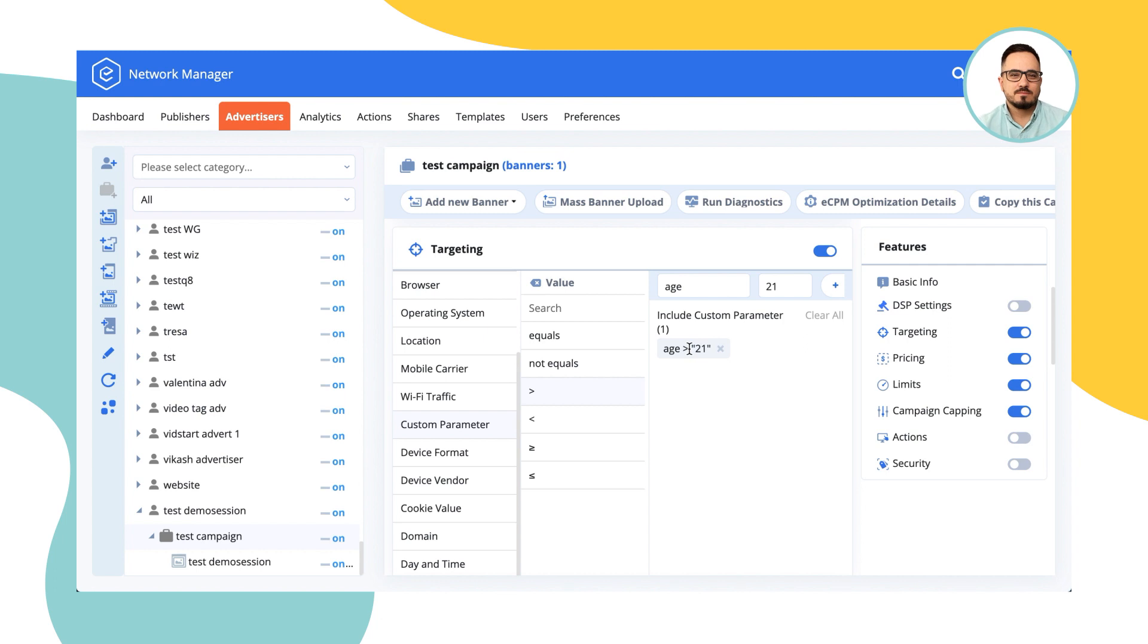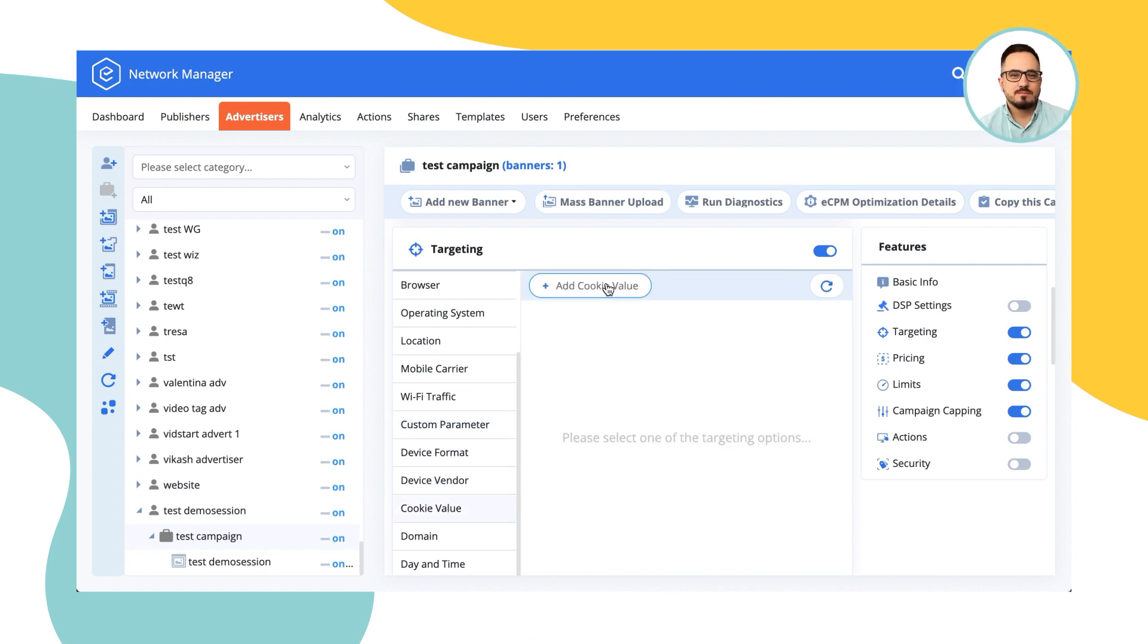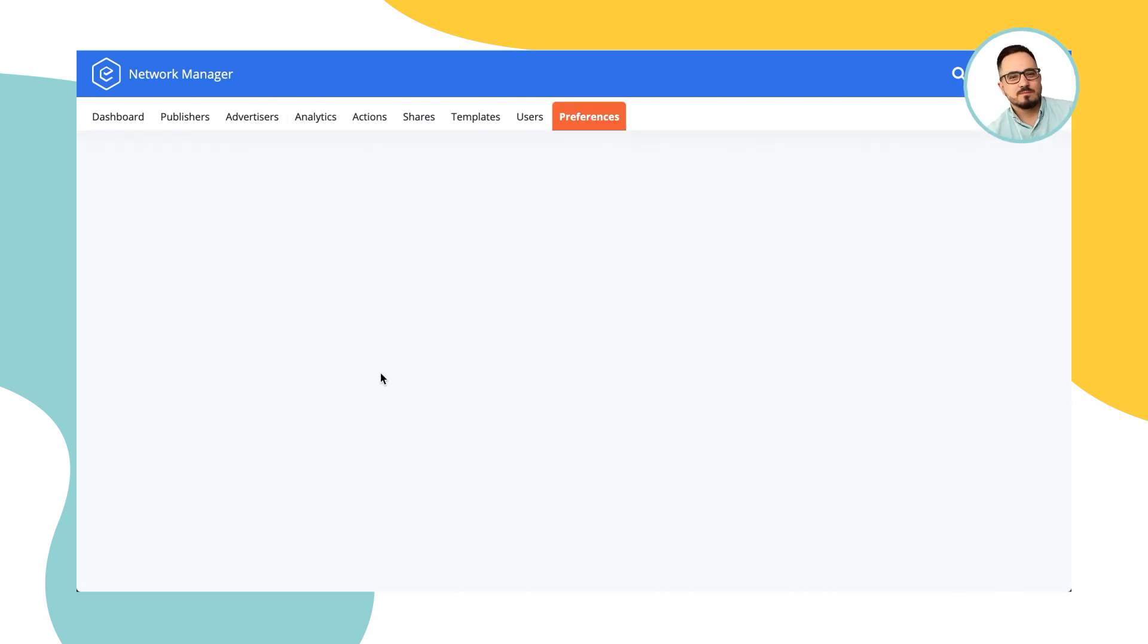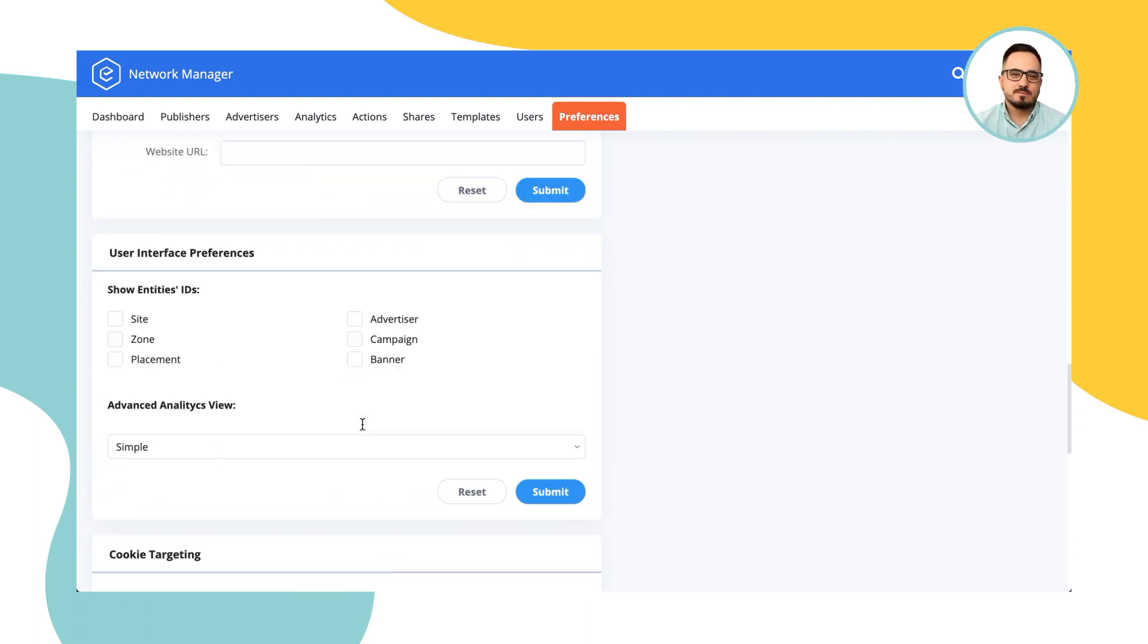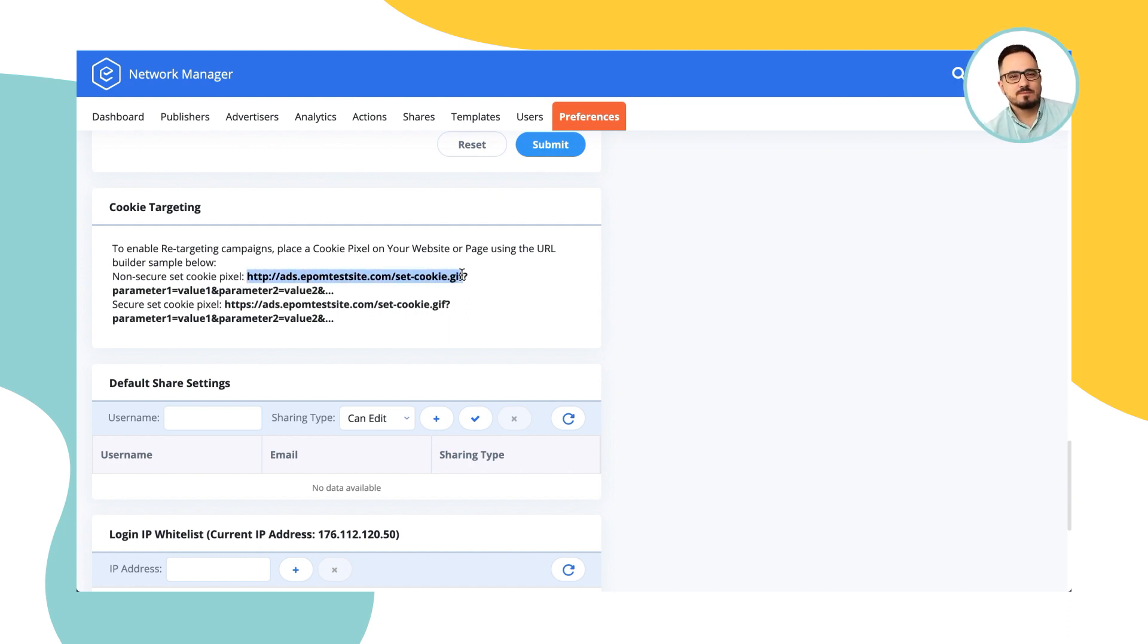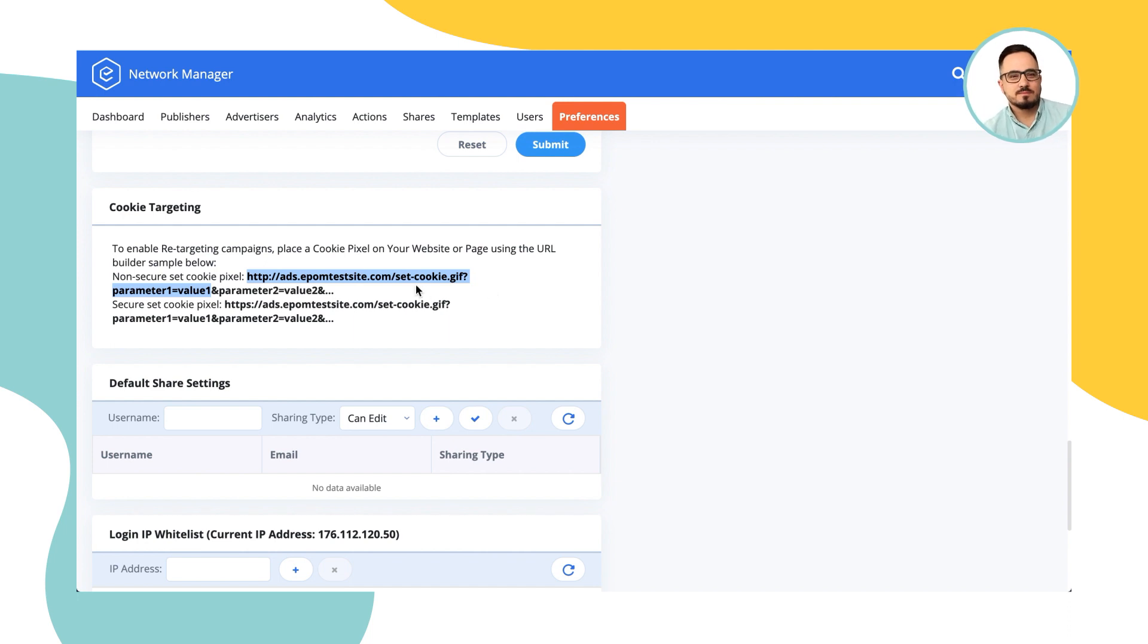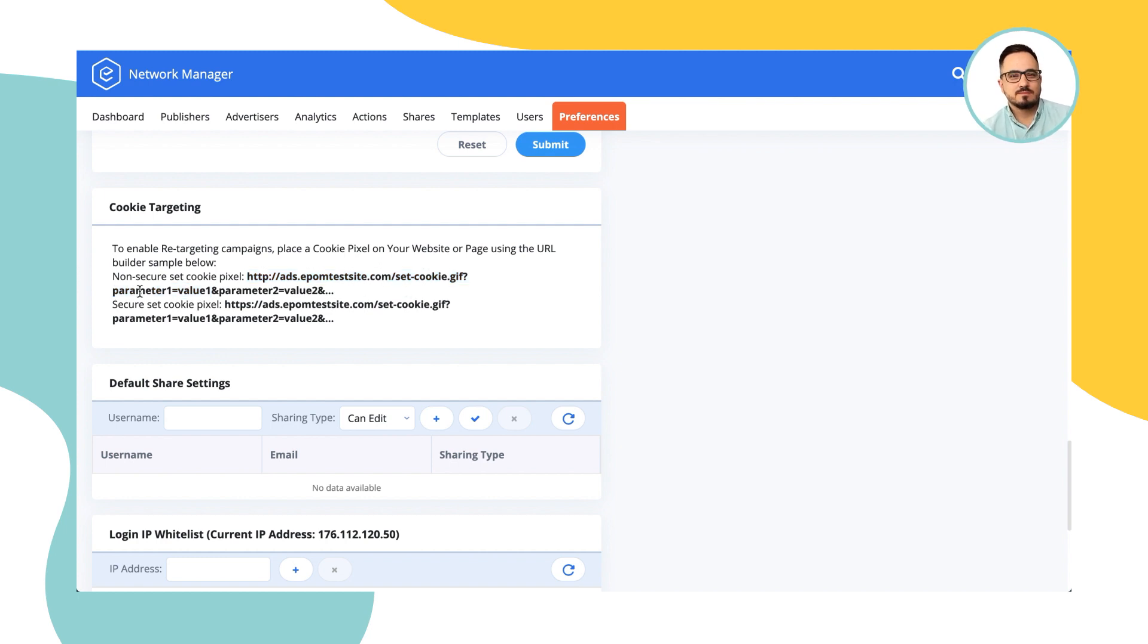Another thing that I've missed is cookie value, which is used for retargeting. And how it works is in preferences, what you have is the ability to create a non-secure and a secure set cookie pixel. Essentially, this is a GIF one by one pixel that allows you to set up the name of the parameter and its value and place this onto your advertisers website. When visiting said website, a cookie would be dropped onto the user and you can target that parameter and a value afterwards through targeting by cookie name and cookie value. Meaning that you would only target the users that have been on that website.